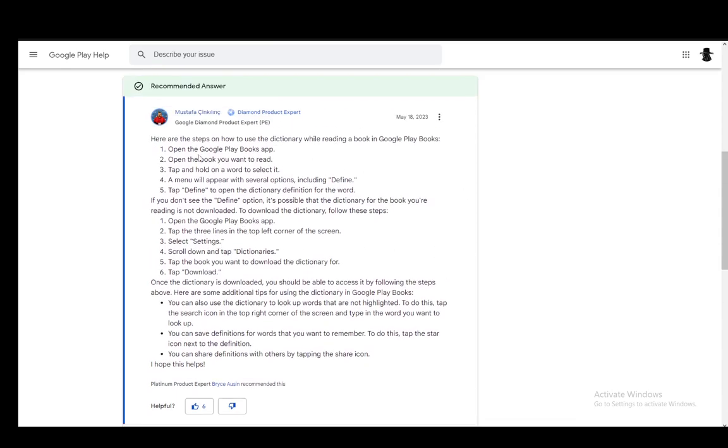As you can see, there are a couple of steps and there are two parts to this. Let's go over some of them. First, you need to have the downloaded dictionary for the book that you're reading. To download this,